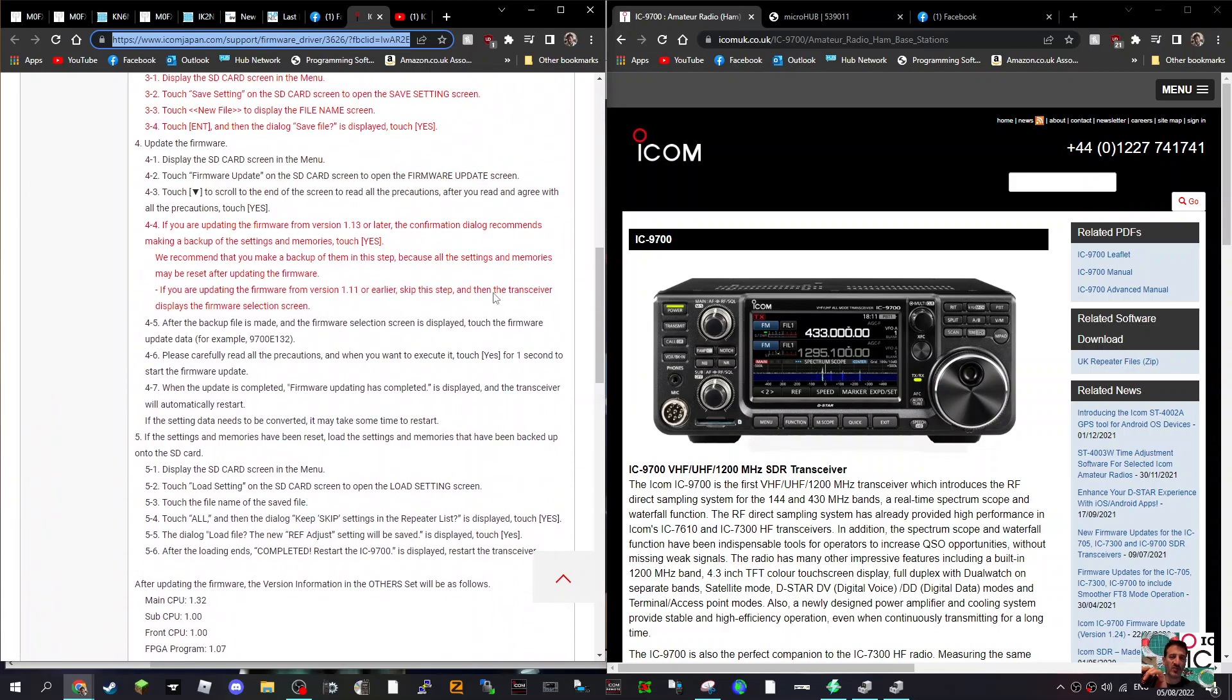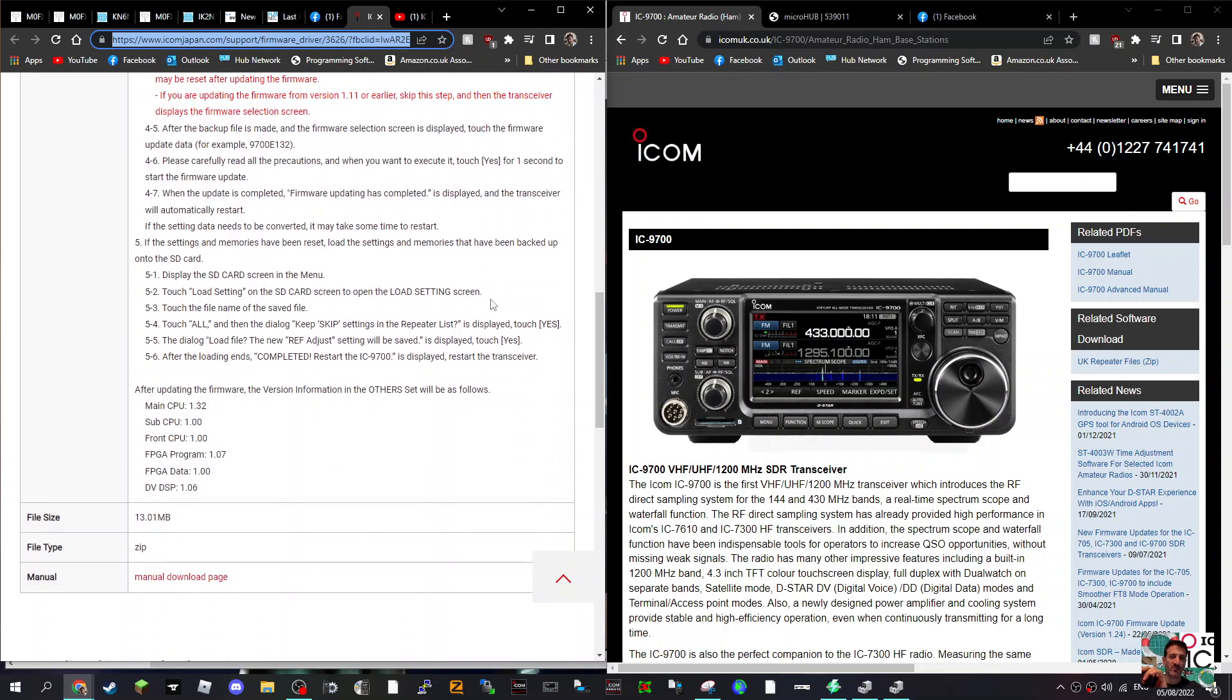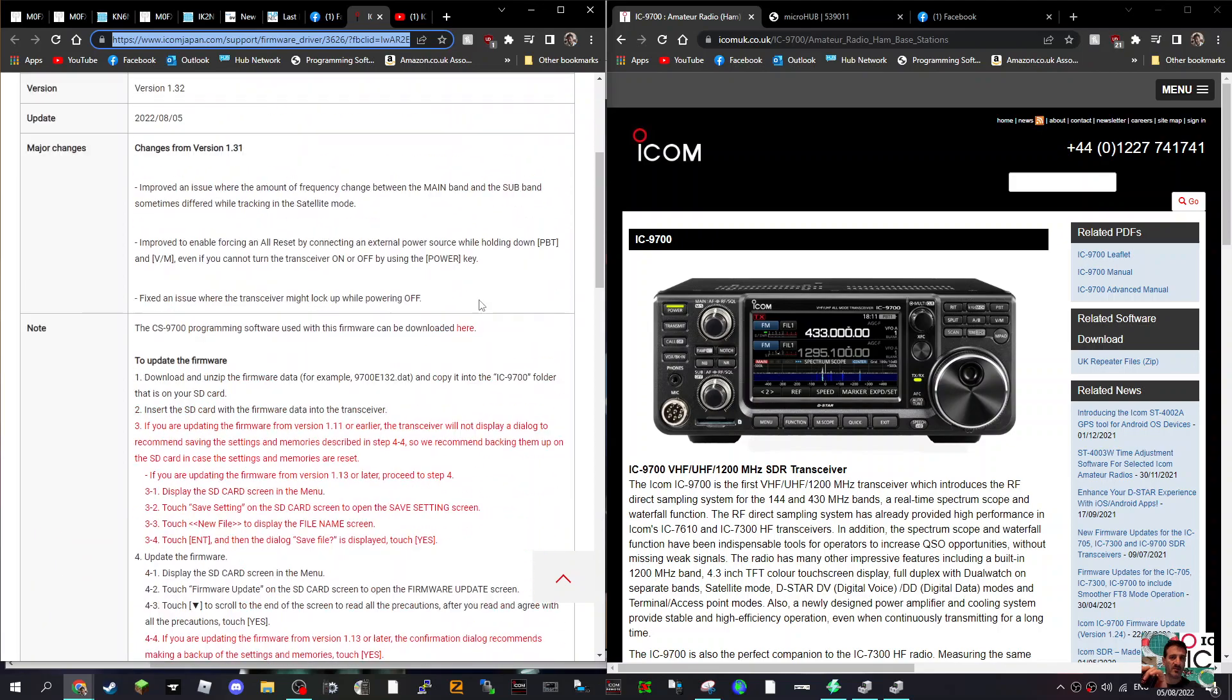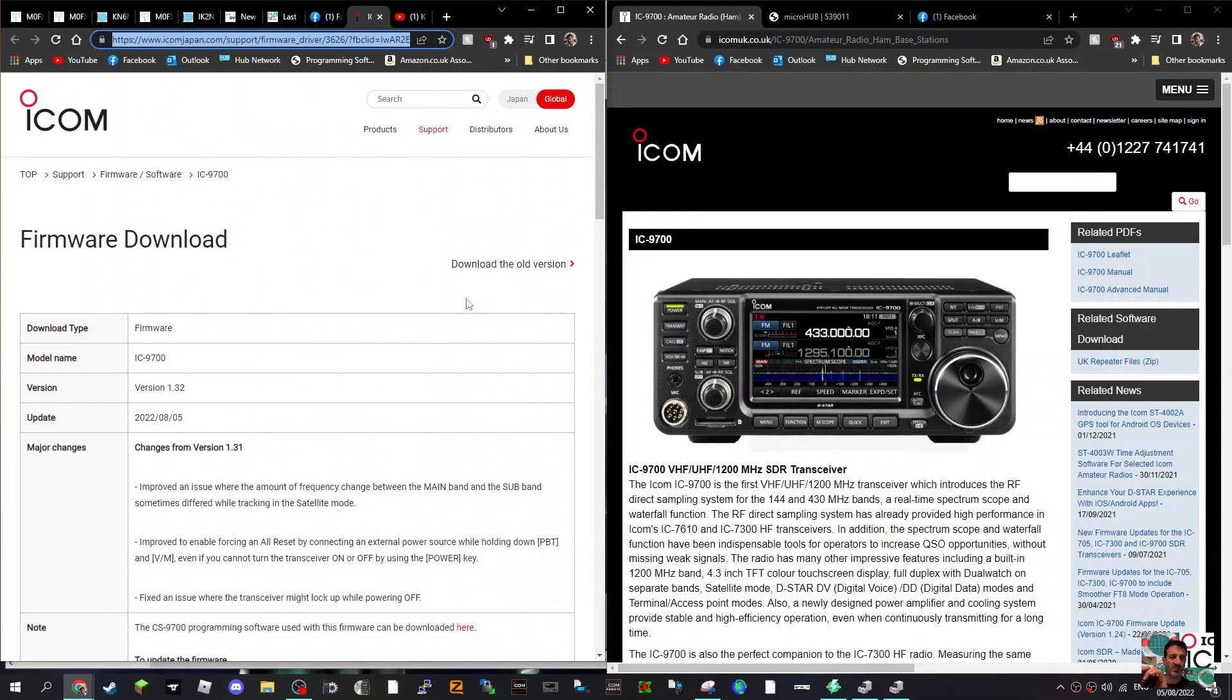I'll also link the video in, but the ICOMs are the easiest radios to update the firmware. Is it worthwhile? Well, if you use satellite mode, it looks like it would be worthwhile.